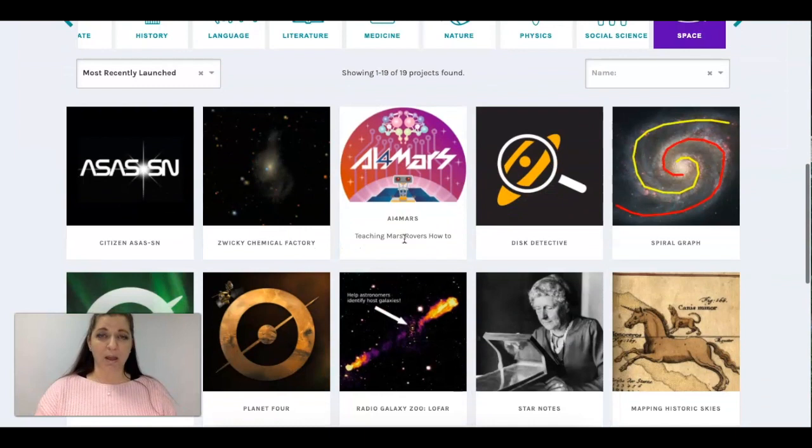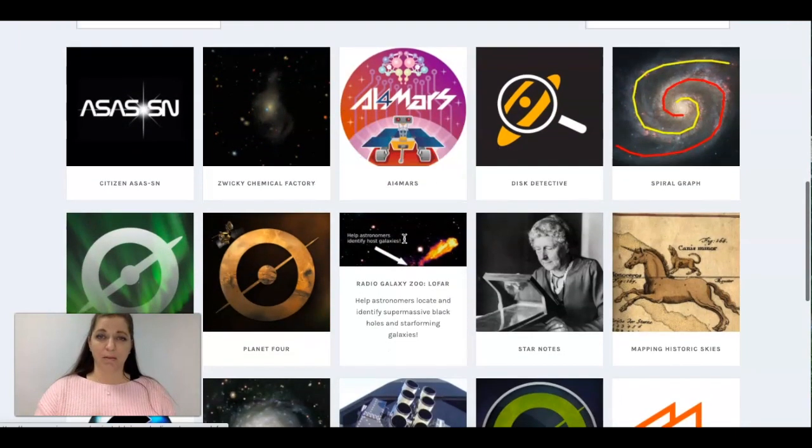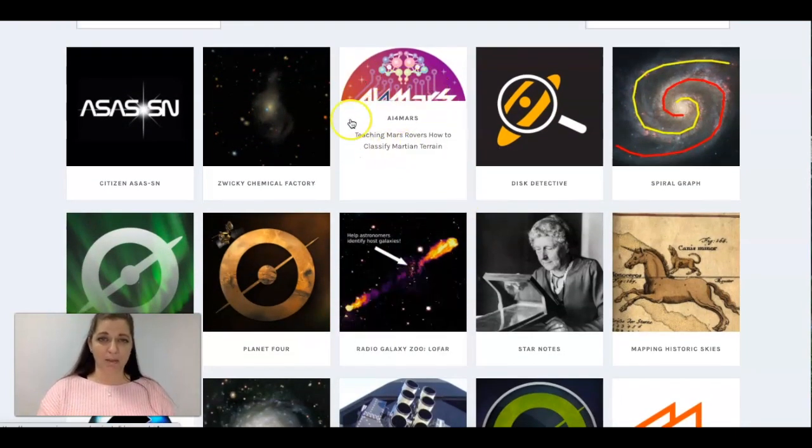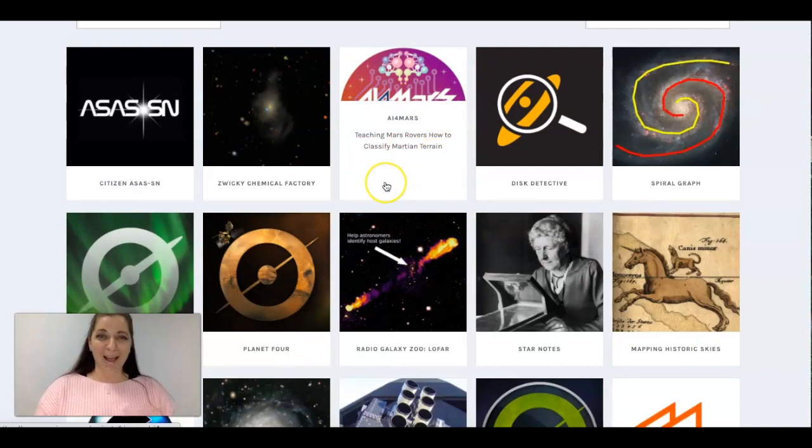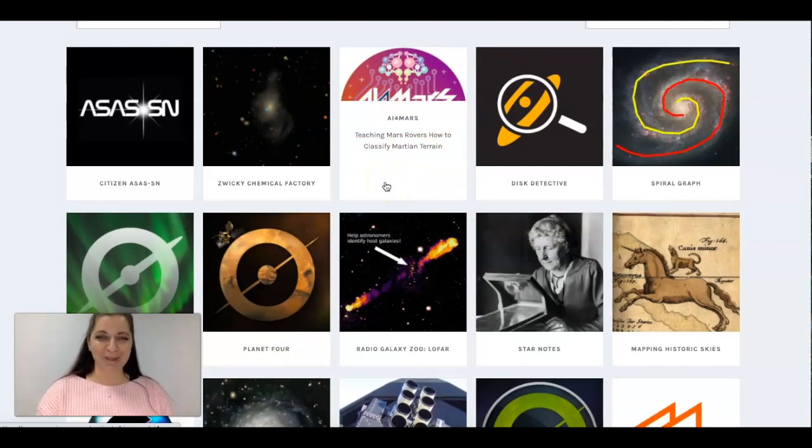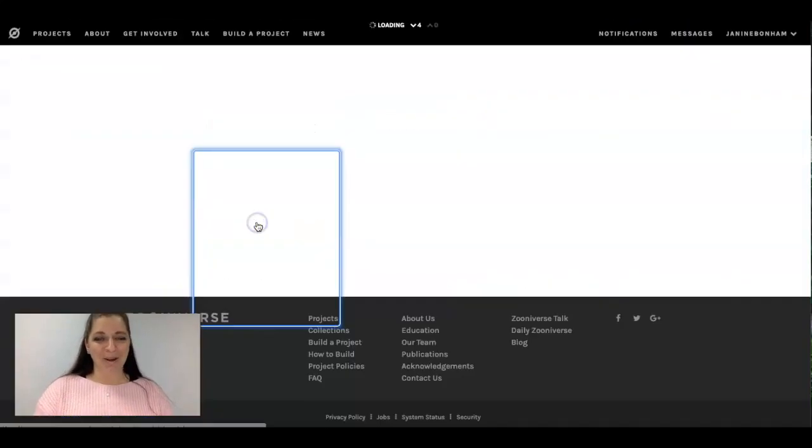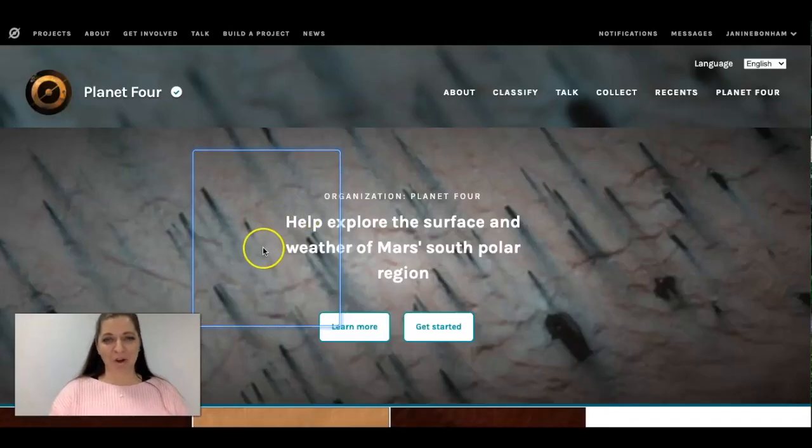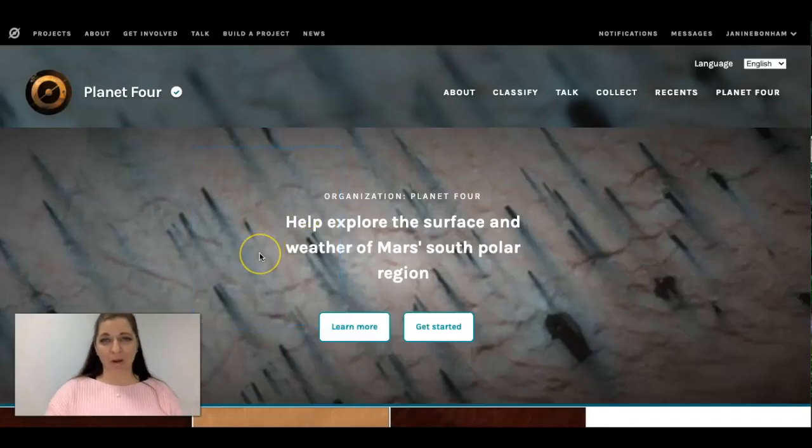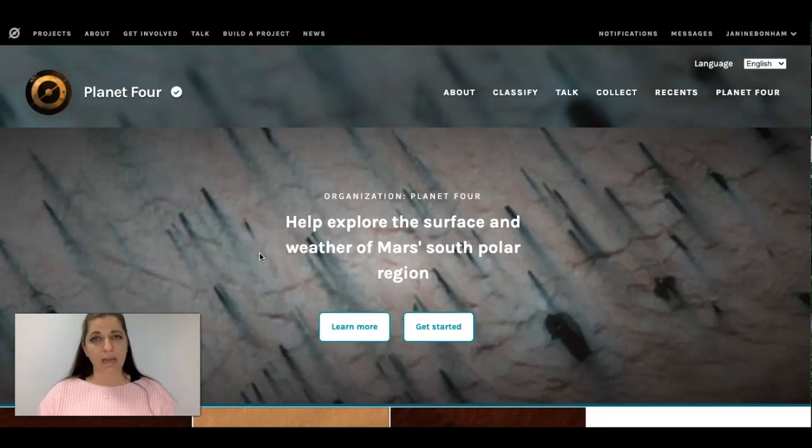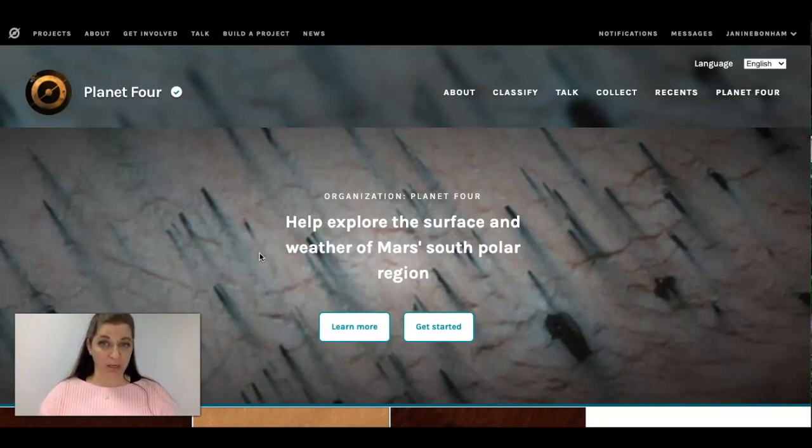So sometimes the projects run out of data and let me even see this one is looking new to me. I'm looking at this I'm like oh there's another Mars project. But this one is the one I want to show you which is called Planet Four and what you can do is explore the surface and weather of Mars in the south polar regions.